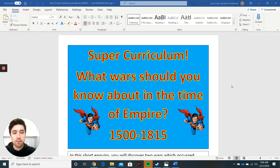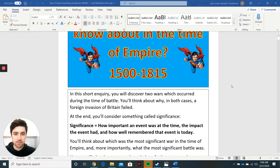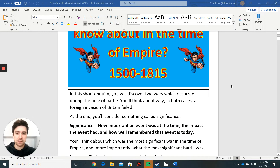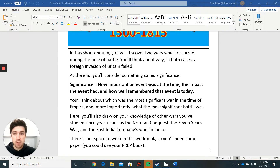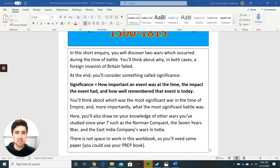Before you start these activities, you're going to want to read the information box because it explains how it's going to work — so pause the video here and do that now. Pay special attention to the word 'significance' and what it means, because you need to understand it. Pause the video here and read now.